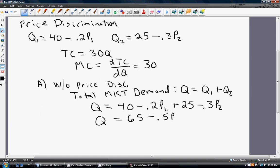Notice that the subscripts on price are ignored here. When you're not price discriminating, the price in market one equals the price in market two. So ignoring those subscripts and adding up the P terms, we get minus 0.5.